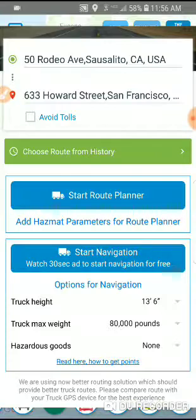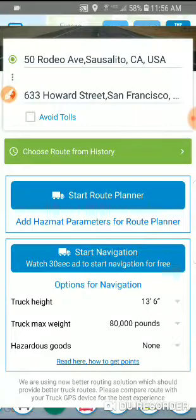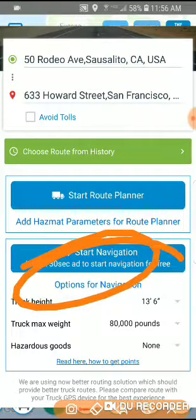In the previous video I explained how to get these points. You need to be an active user for at least four days, and you need to keep submitting reviews for truck stops, updating parking status information, and using the Route Planner app. We've got more than 50 points right now, so we can start using navigation.